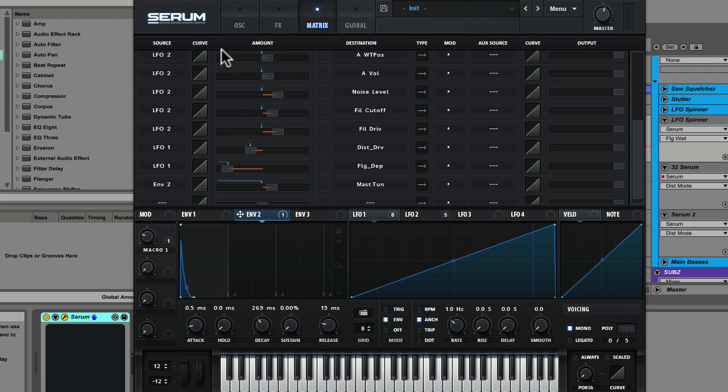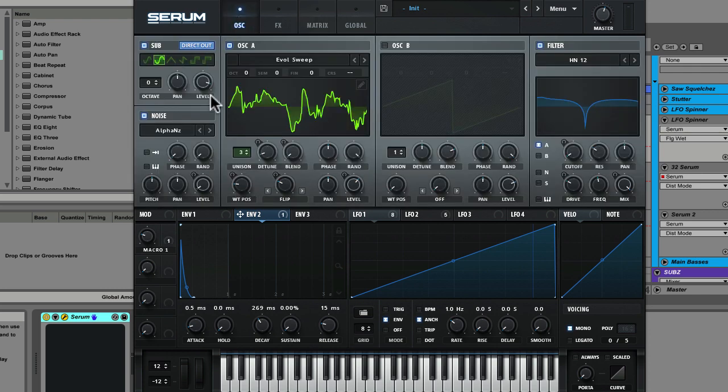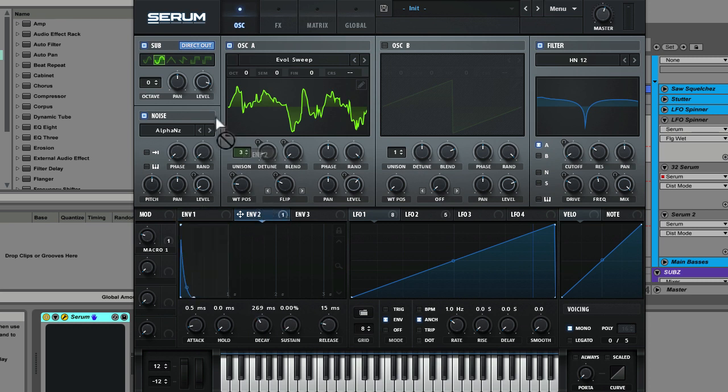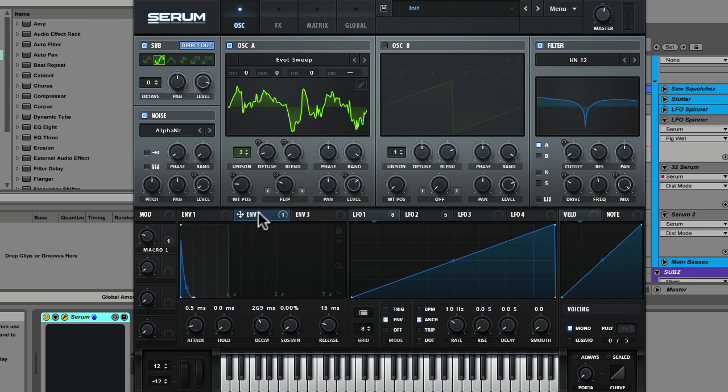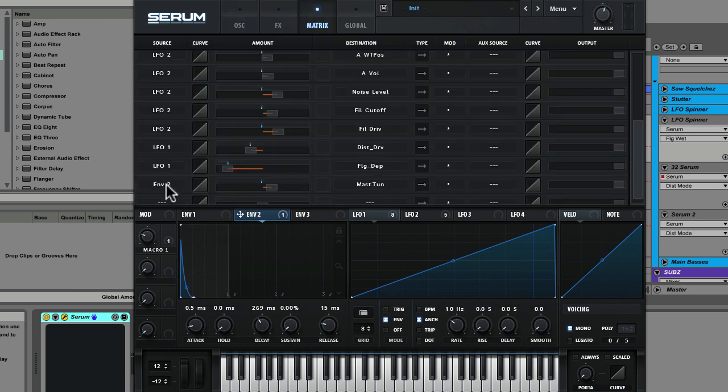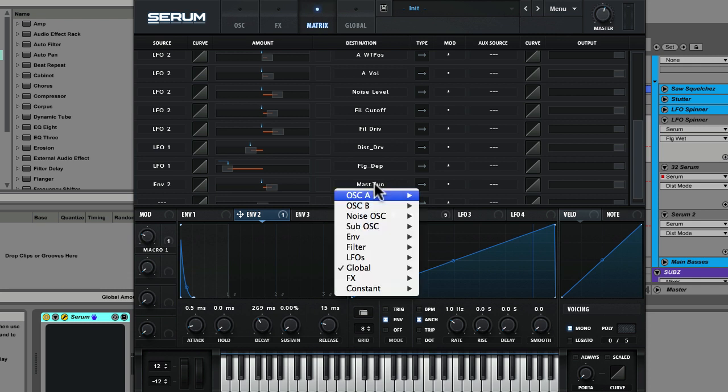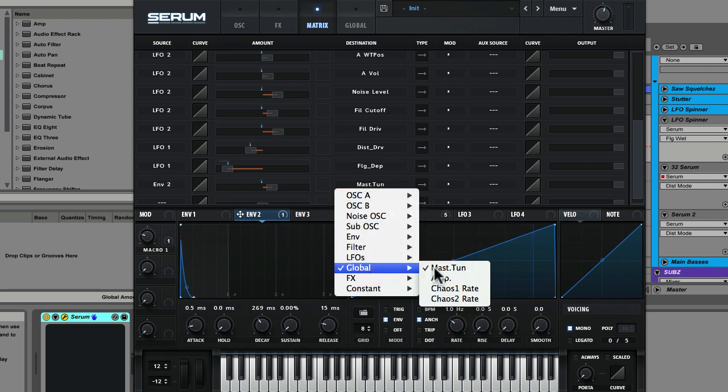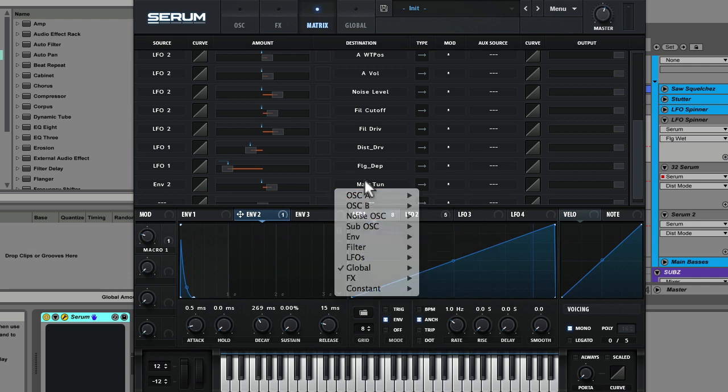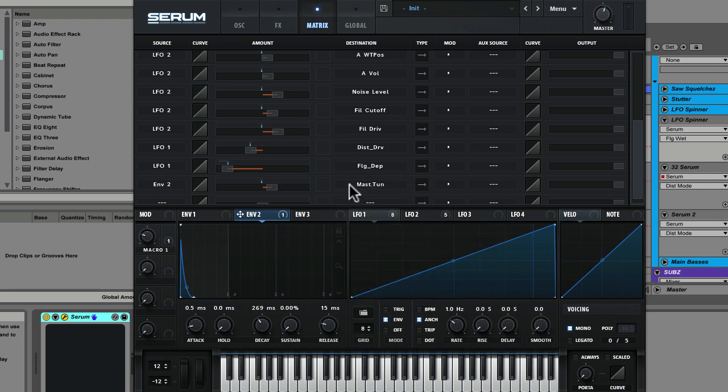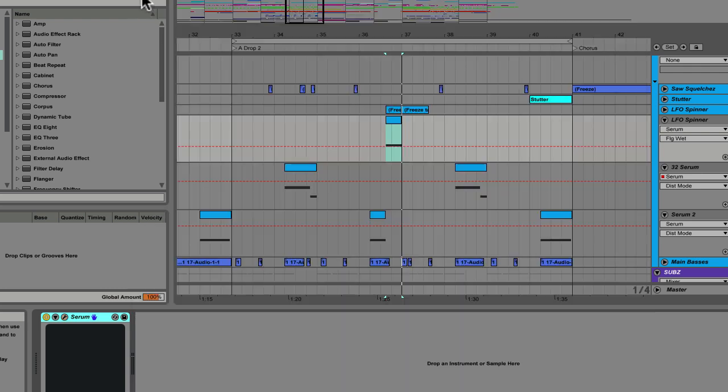And the reason why I did it like that is because you cannot map an envelope here to the pitch of the sub oscillator. So you could map it to the pitch of one of the regular oscillators. But you can't map it to the sub. So in this case what I did is inside the mod matrix I used envelope 2 and directly mapped it to global master tune. And controlled the modulation that way. So that gives it a nice kick like sub front to the note that affects the entire output of the whole synth.